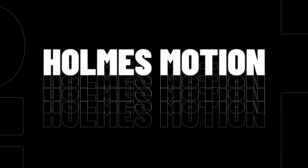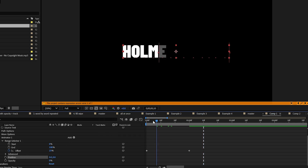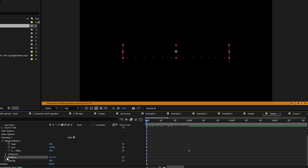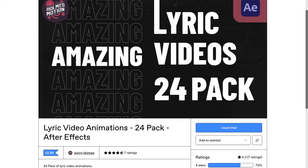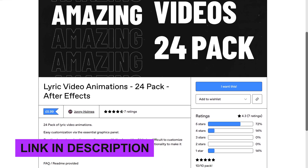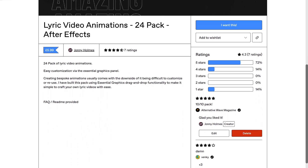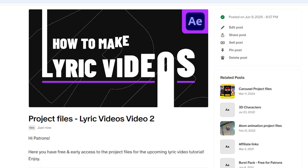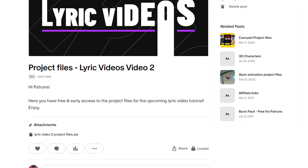In this video I'm going to walk you through creating four new typography animations for your lyric videos. We will use the essential graphics panel to make the animations reusable using master properties to enable you to change the text to whatever you want. If you're feeling lazy I've added these four animations to the pack of 24 animations you can pick up on Gumroad for a small price. Patrons can also download the project files, so check that out in the description.